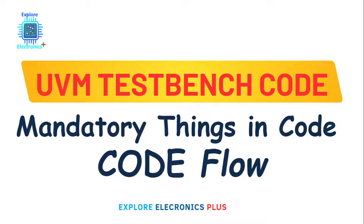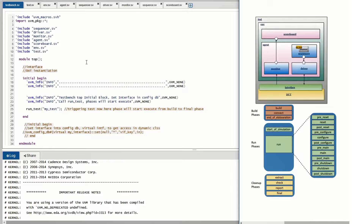Welcome back to Explore Electronics Plus. If you are a fresher looking for a design verification role or understanding the UVM methodology, this video is for you. I'm going to explain how the UVM flow works, what general codes we will have in a UVM testbench that are common to any project, and how the execution of those will work through the different phase mechanisms in UVM.